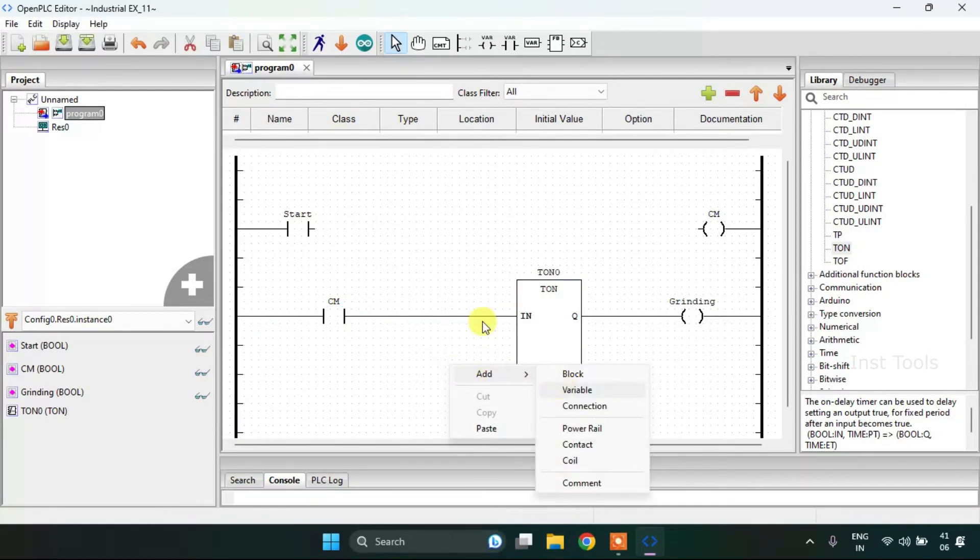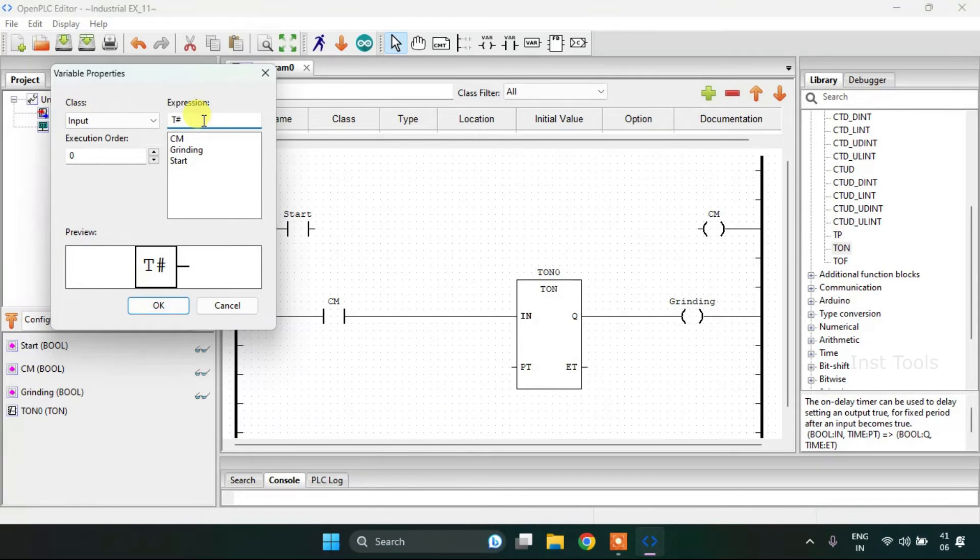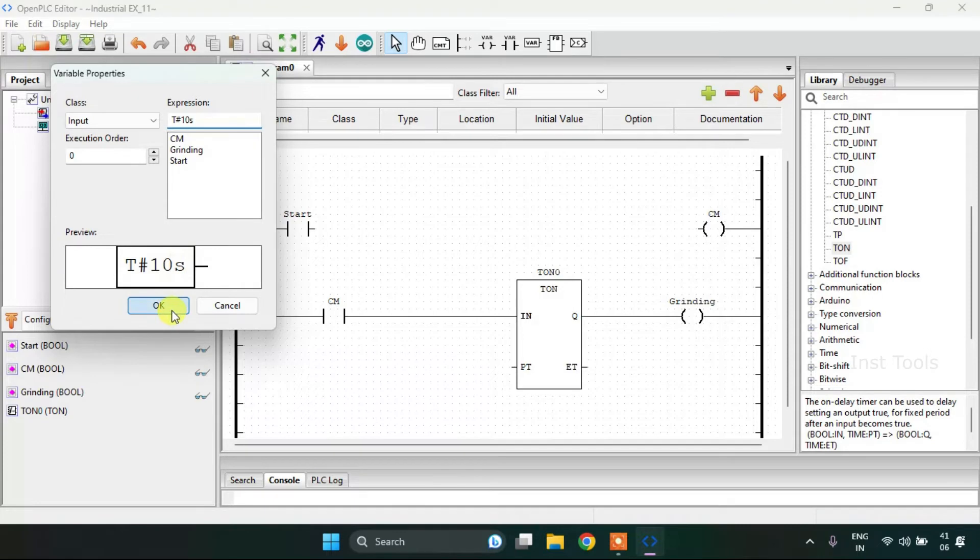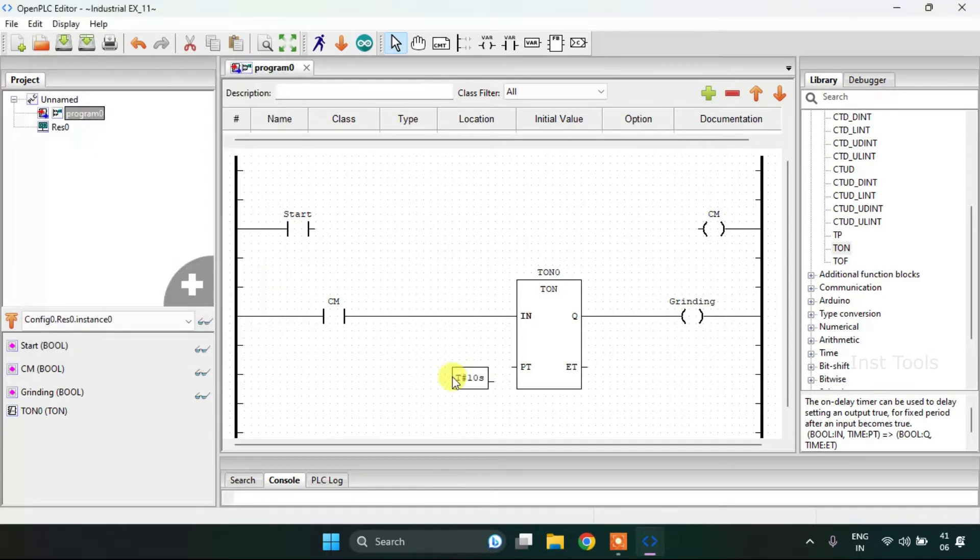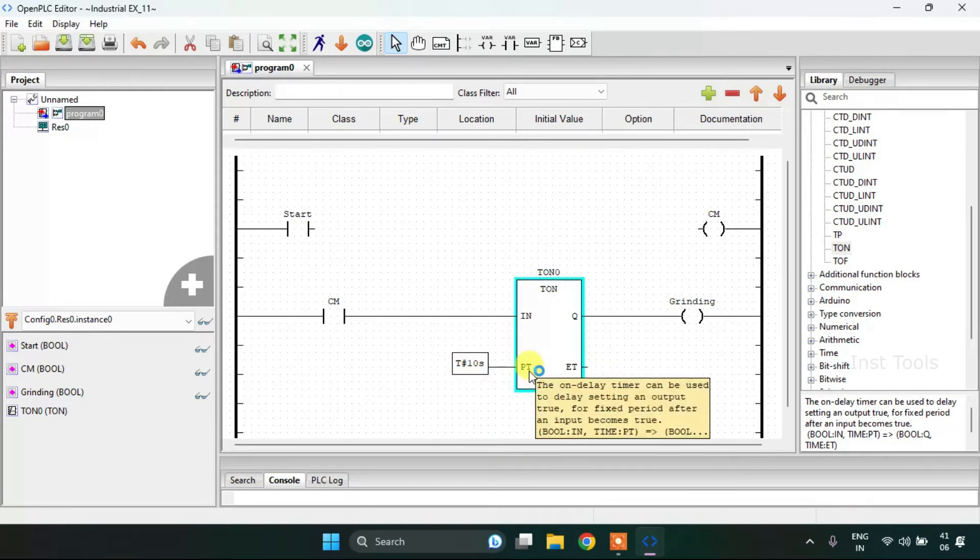I'm going to use the timer then join these pins, then add a variable and write T#10s. Now the preset time is 10 seconds.